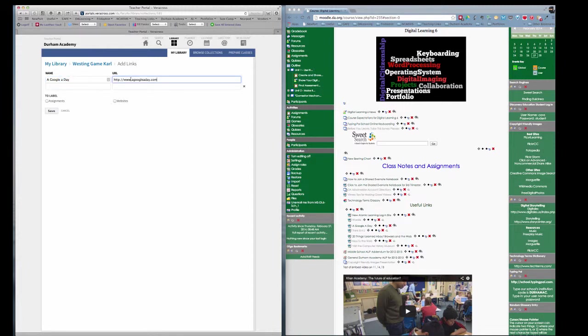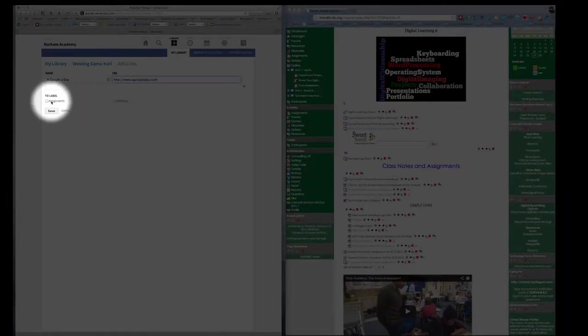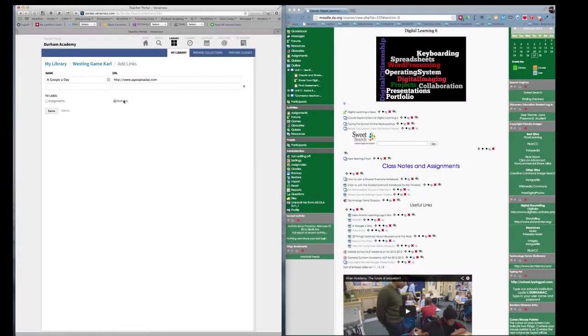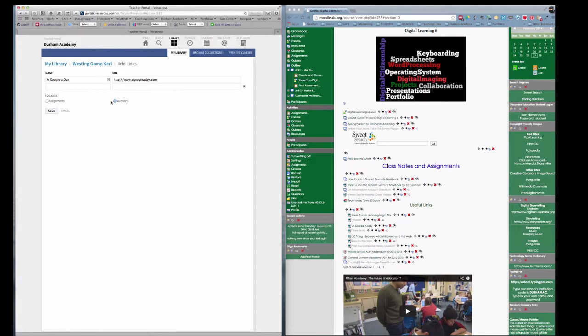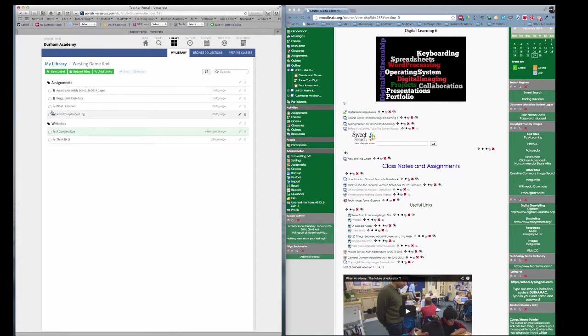I had made a label called Assignments and one called Websites, so I can select Websites. The nice thing about this is that with the labels, you can easily find things through searching. Labels are sort of like tags in the sense it helps you find things. So I press Save, and now I have Google Today.